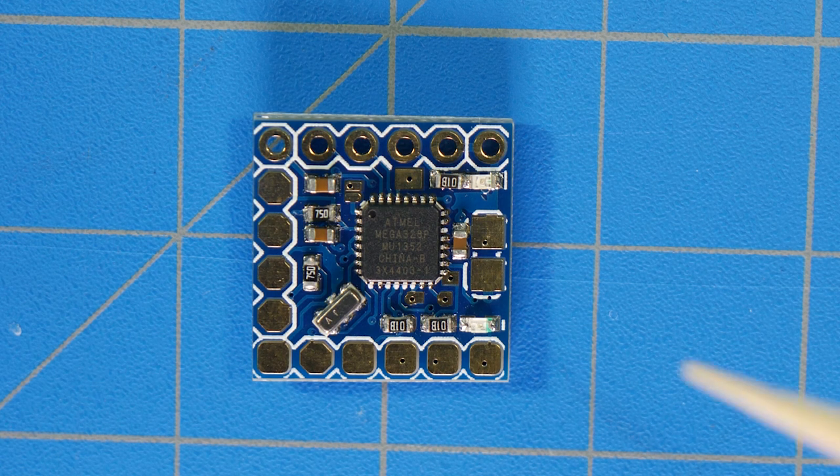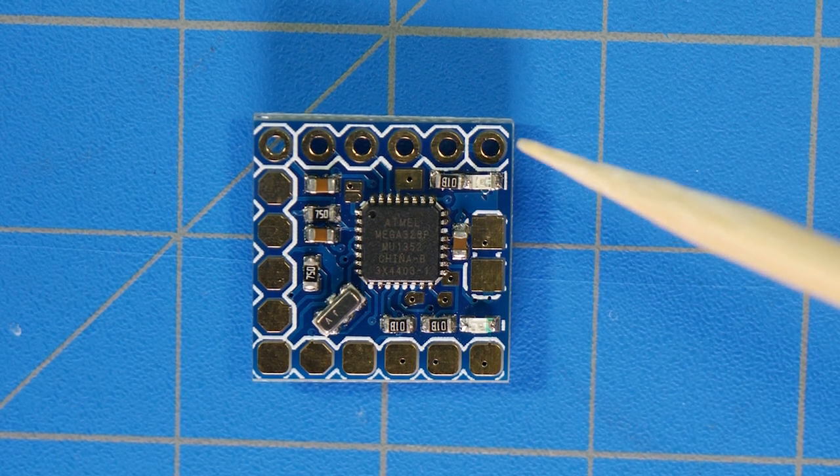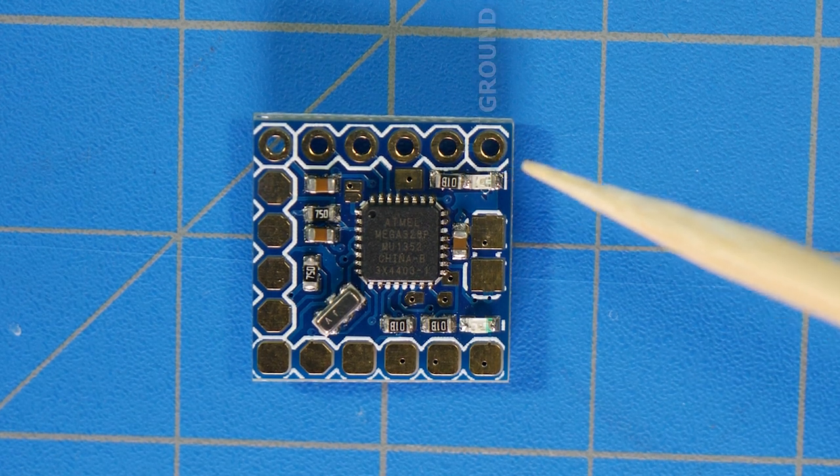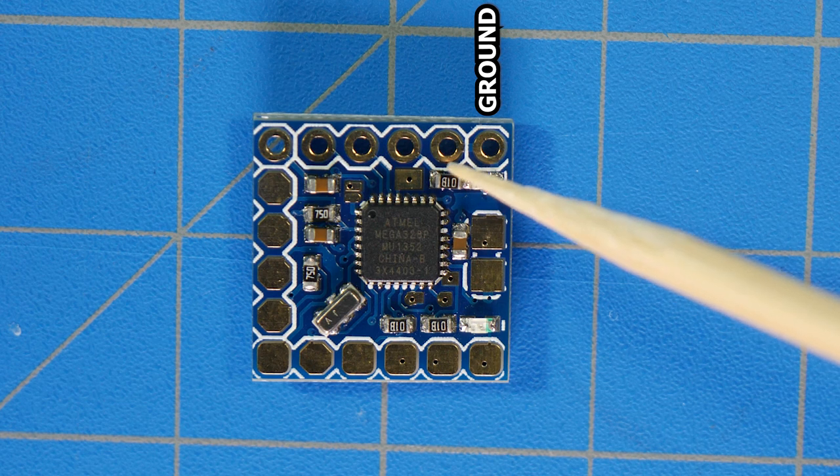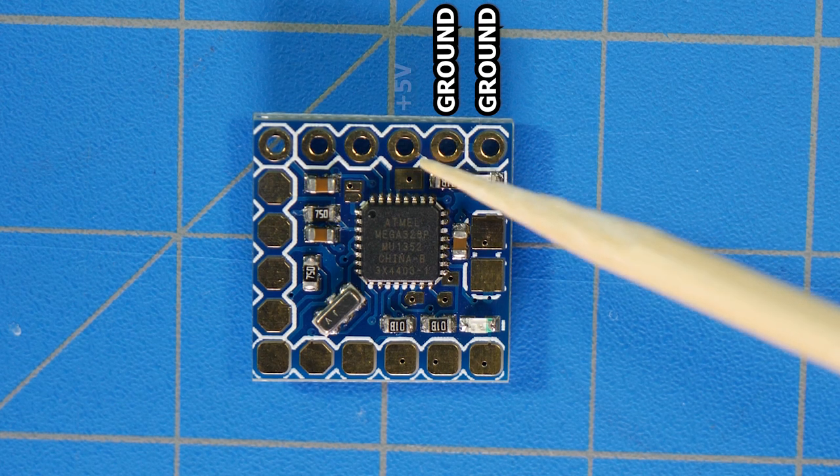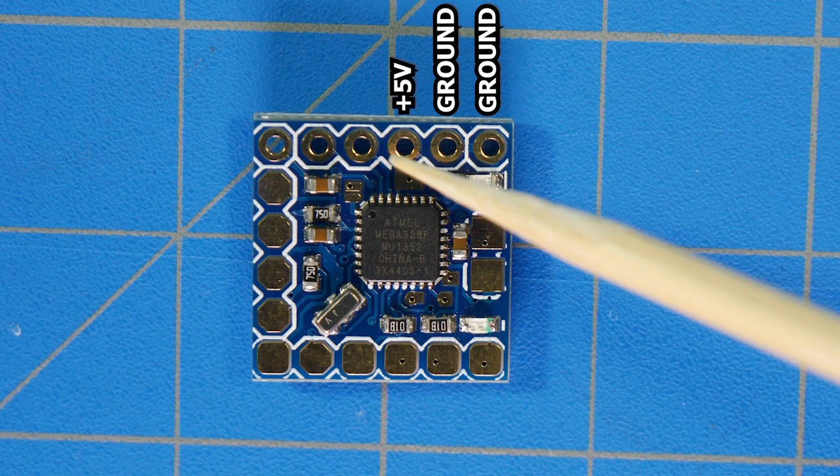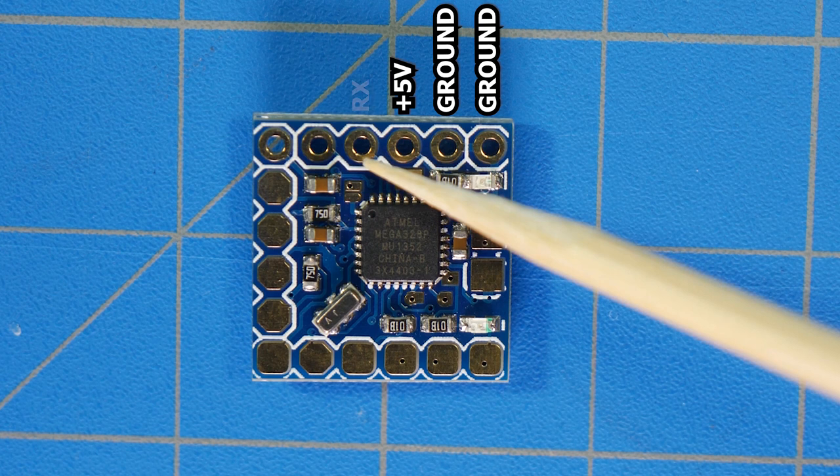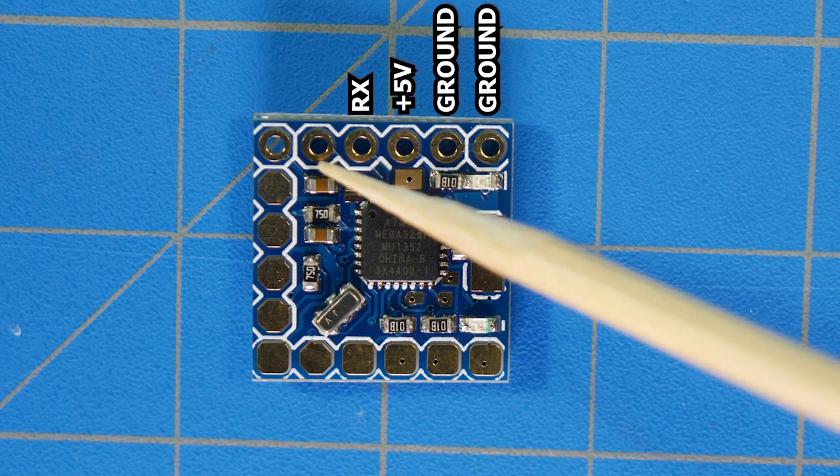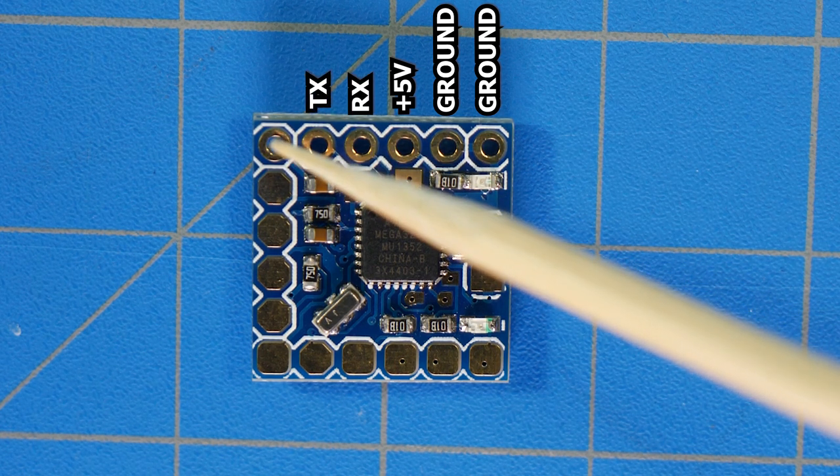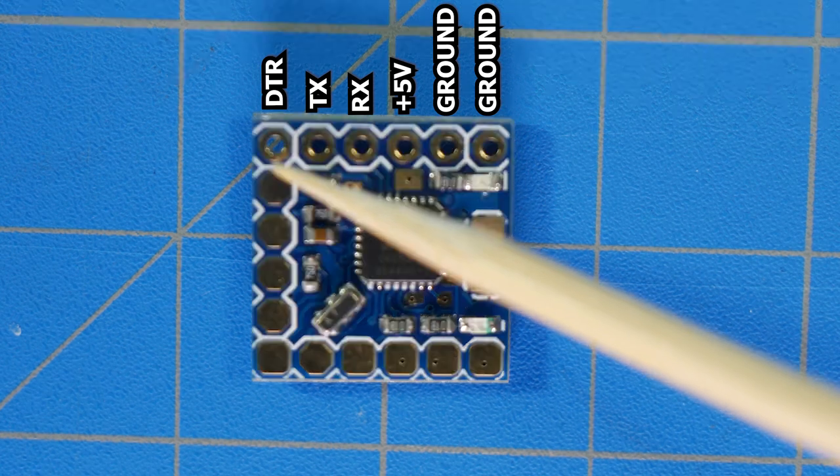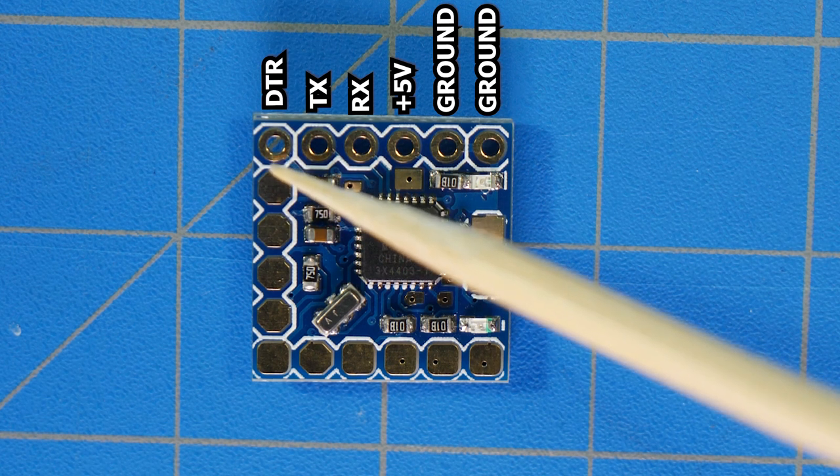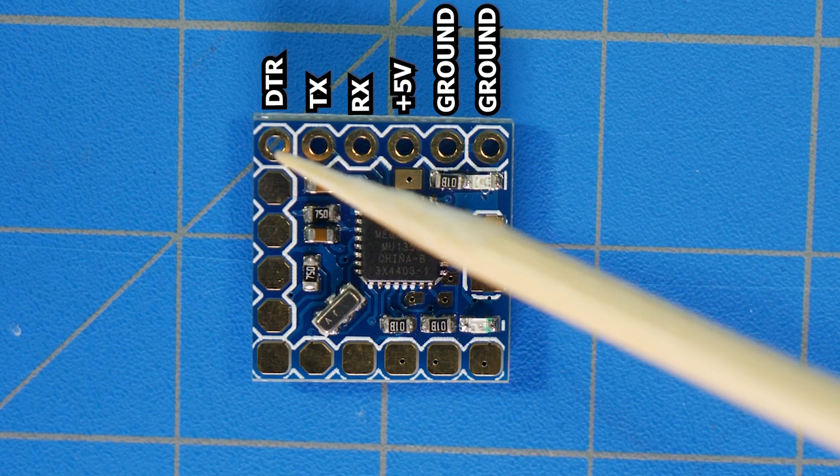Starting from the top right, we have ground, and then ground again, and then 5 volt, and then RX or receive, and then TX or transmit, and then DTR or depending on which FTDI you're using might be related to green.